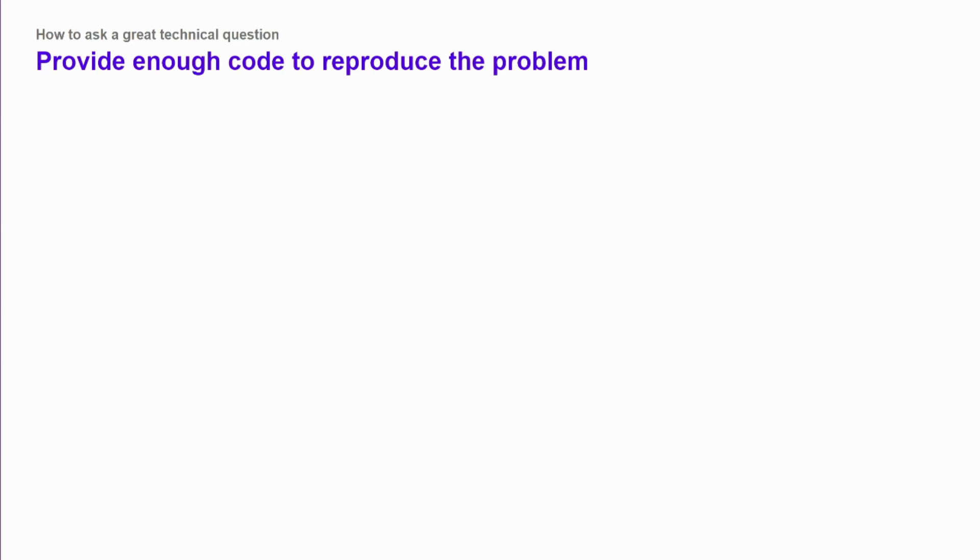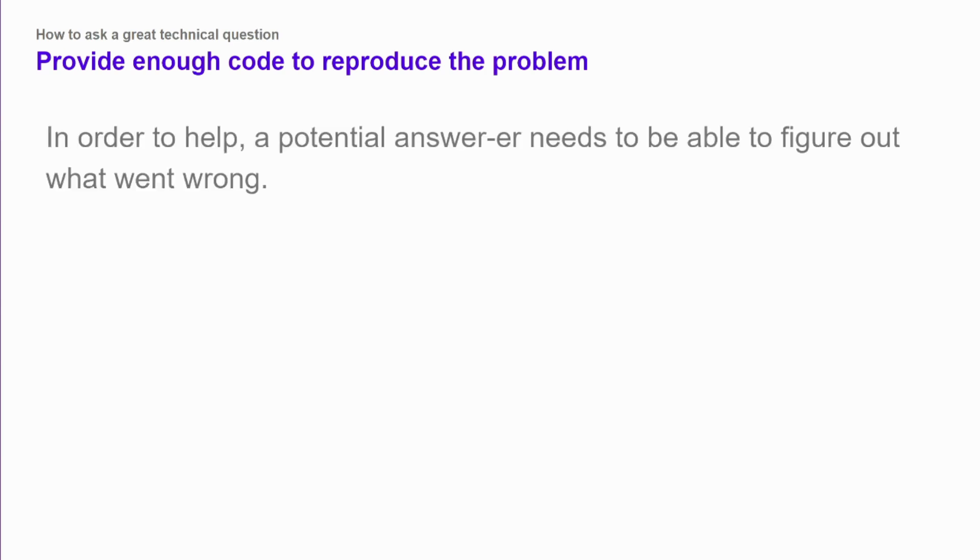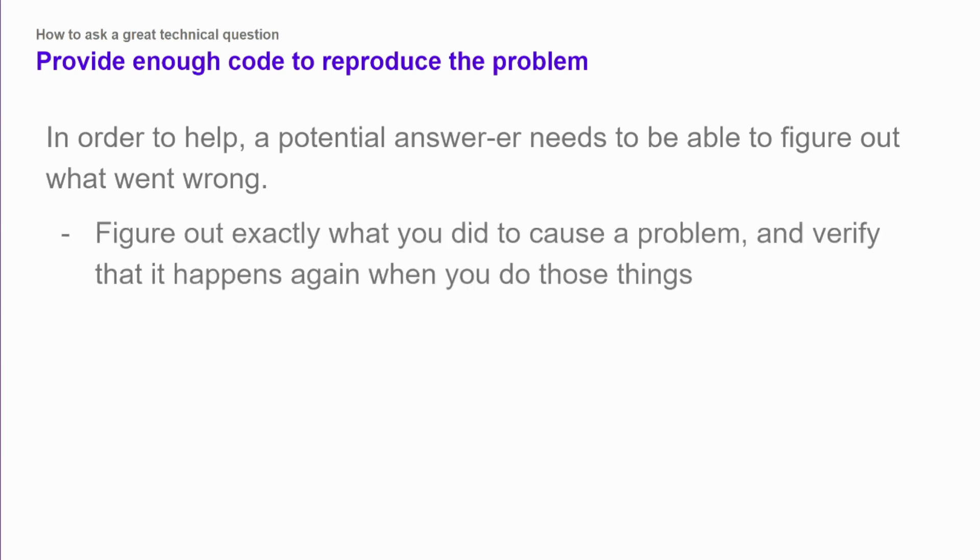You also want to provide enough code to reproduce the problem. And the reason that you're providing code in this instance is to help someone who wants to answer your question figure out what went wrong. And a lot of times that means them doing the same thing on their system, figuring out what went wrong, and then making changes to figure out what will fix it.